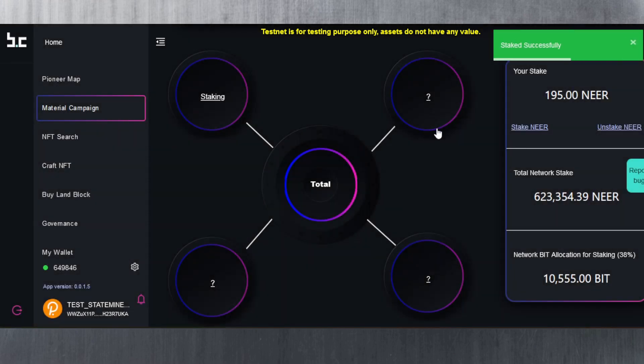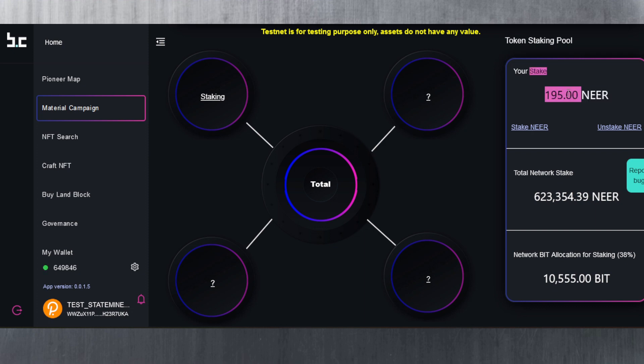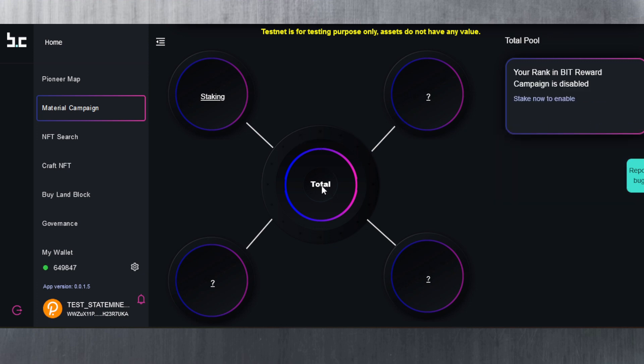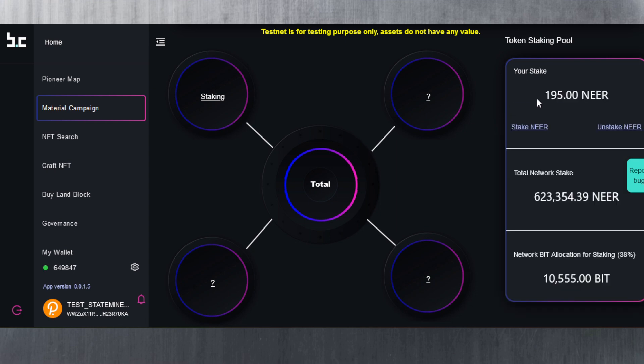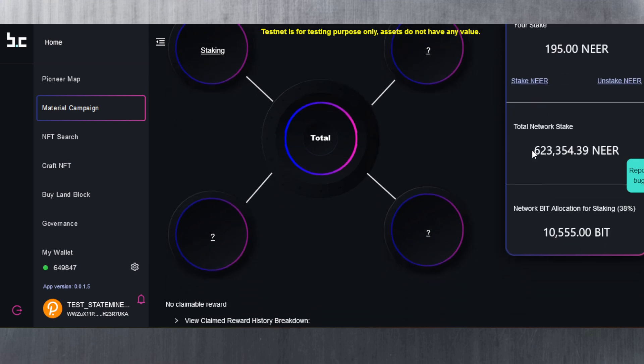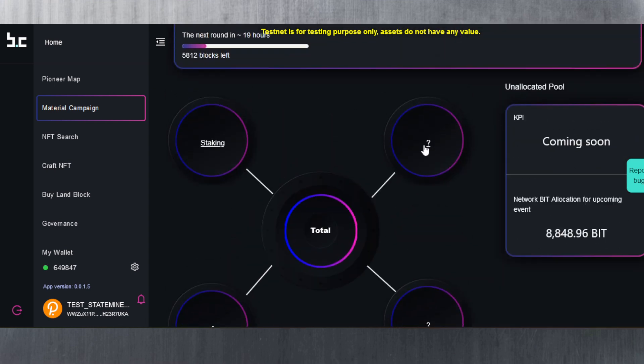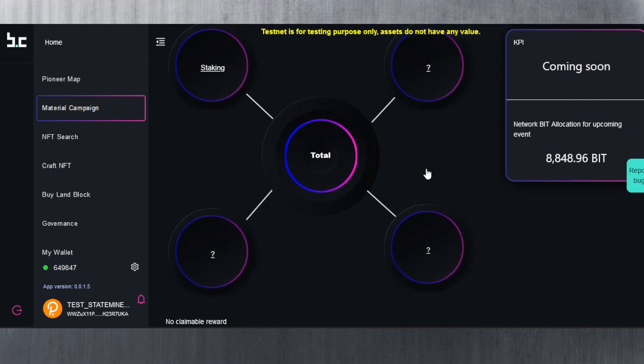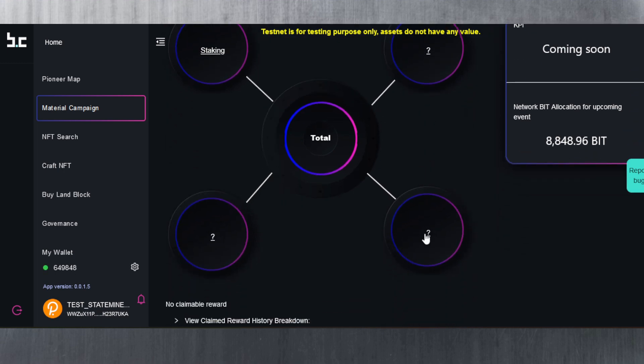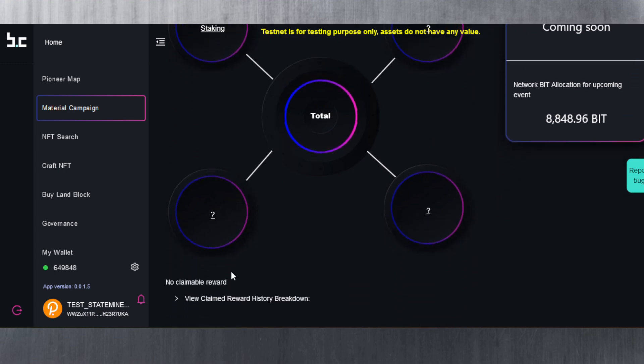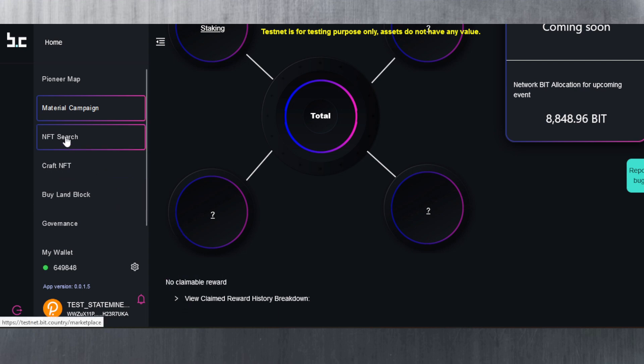As you can see, I've successfully staked 195 NEAR and that's how it looks. This is the total network stake, the network BID allocation for staking as well, which is pretty cool. If we click on this total, it says your rank in BID reward campaign is disabled, stake now to enable. I've already staked, so I still didn't get any NEAR yet or any BID yet, so I need to see if I'm going to get them. Maybe it takes a while because it does say here no claimable reward.